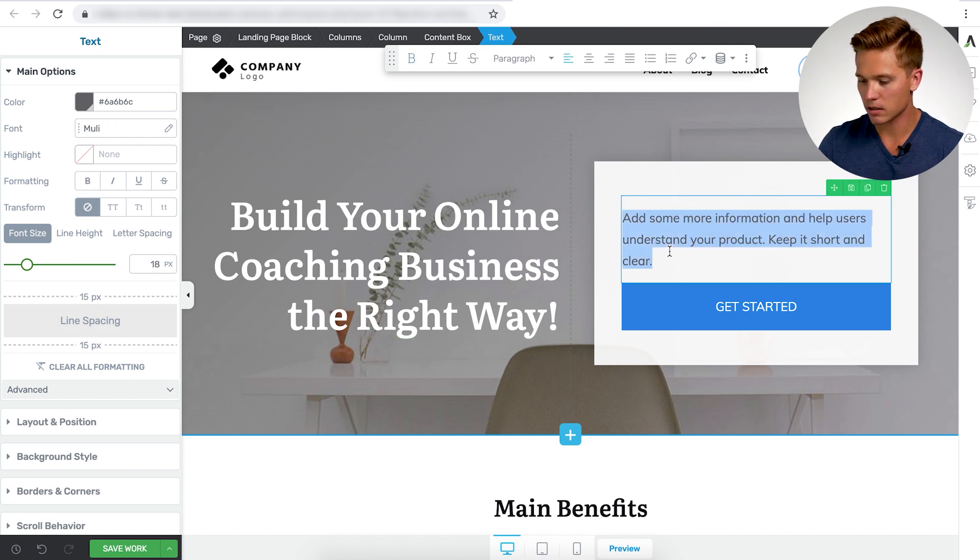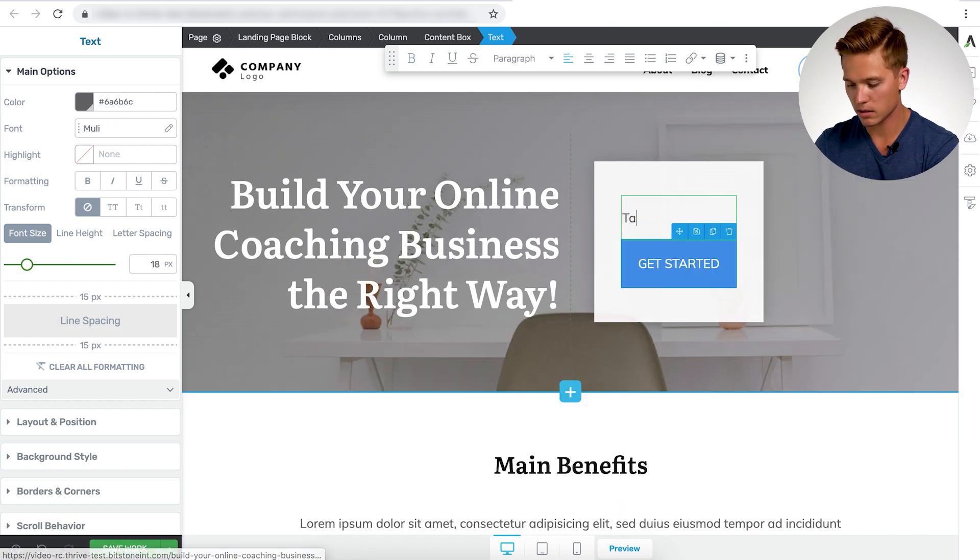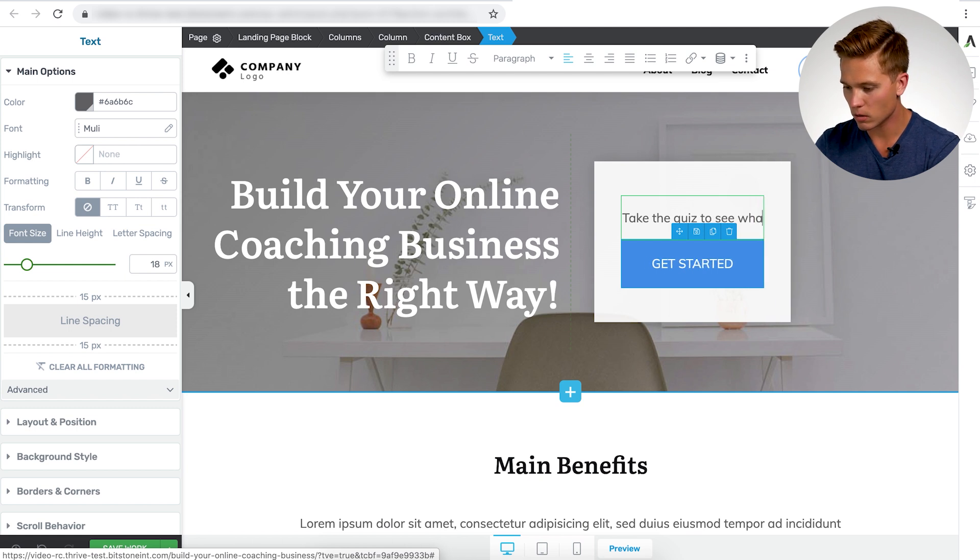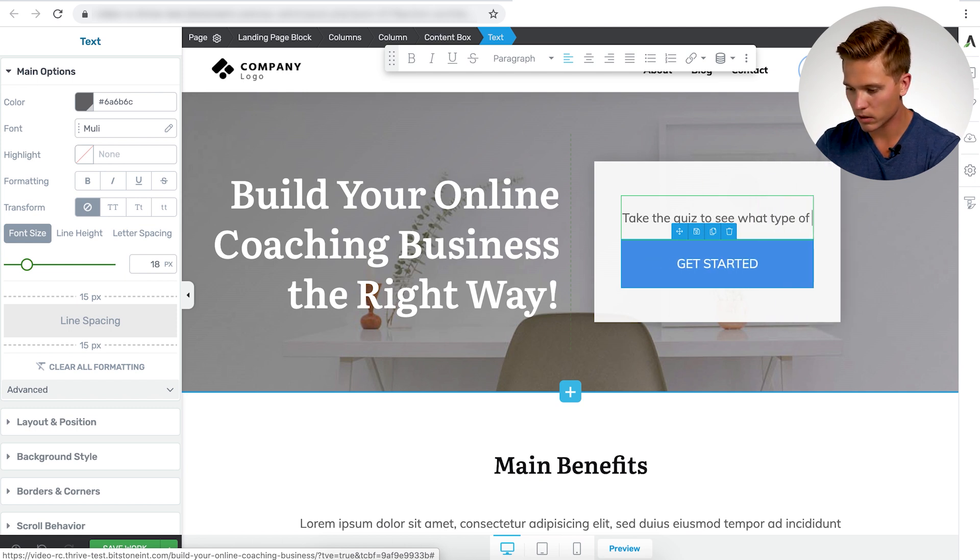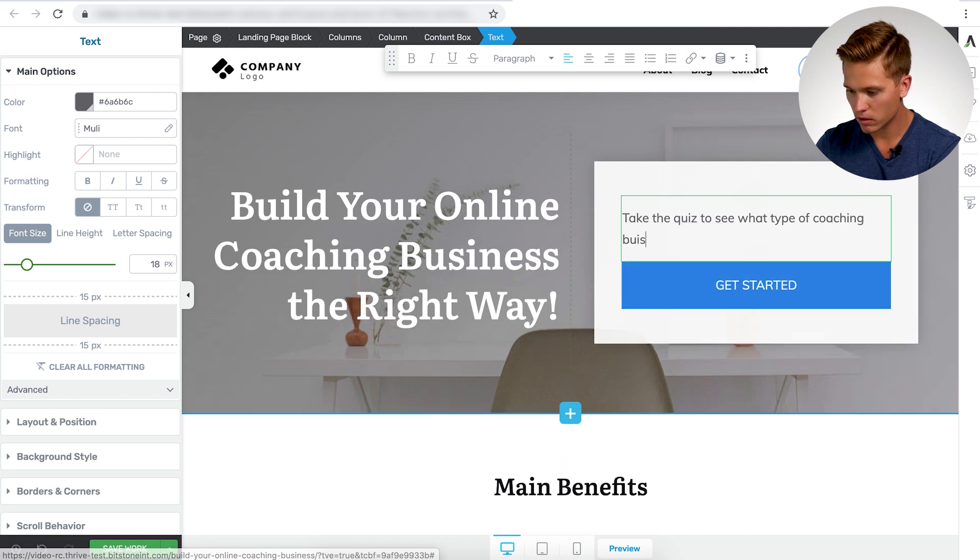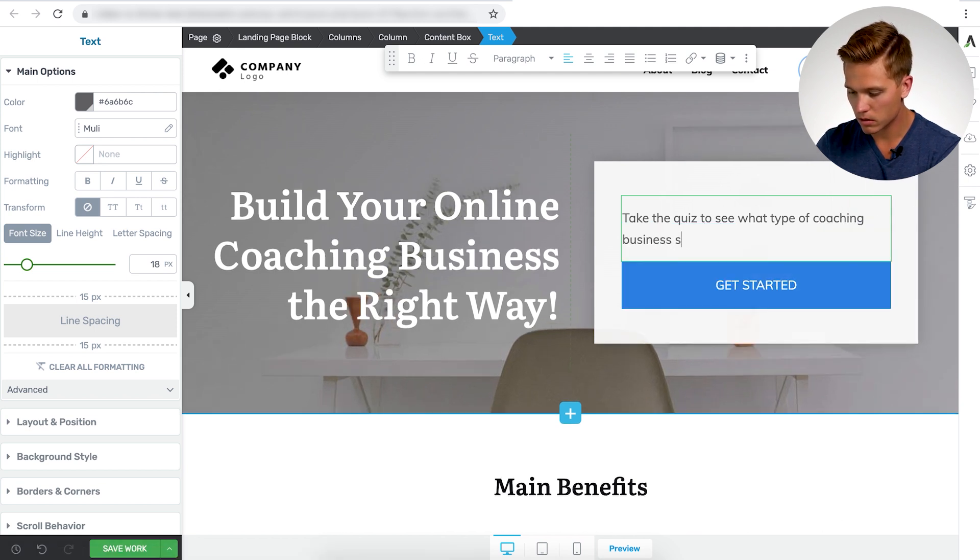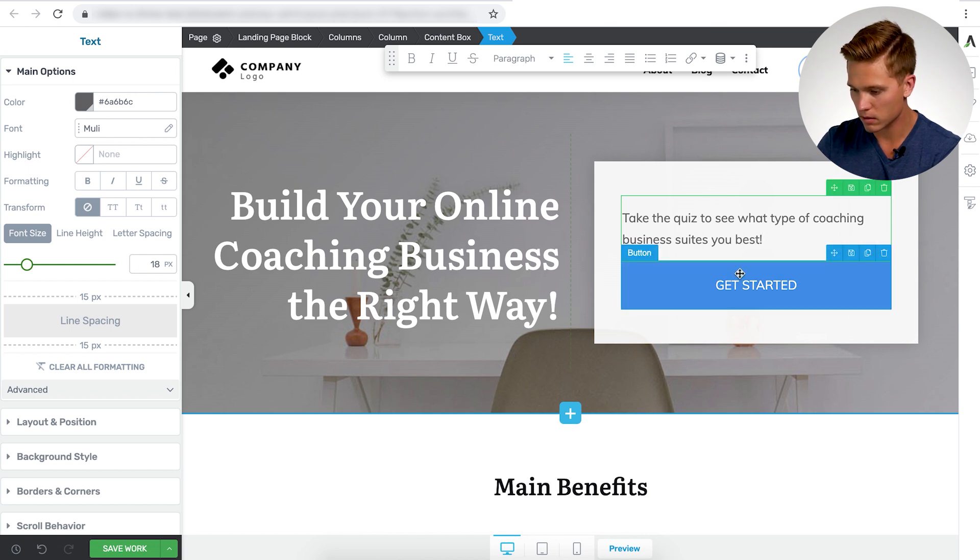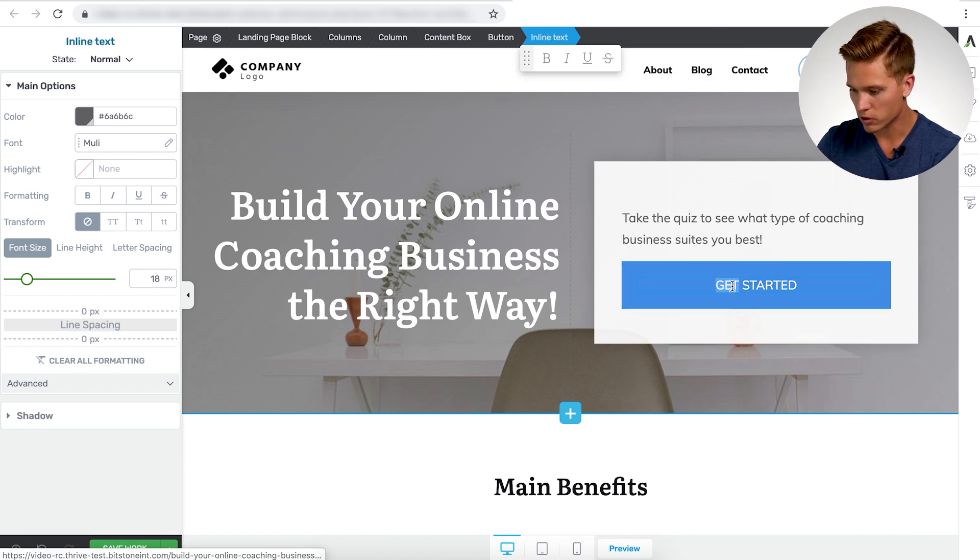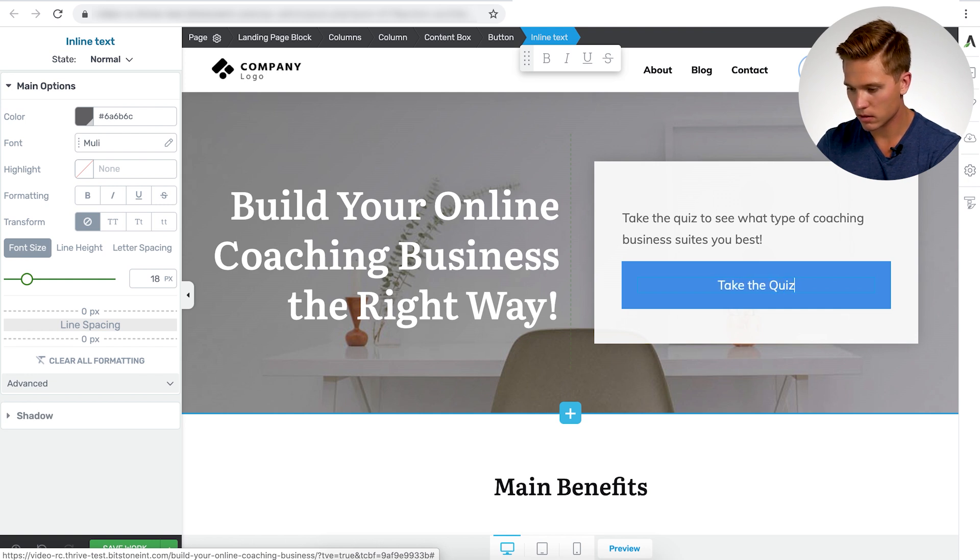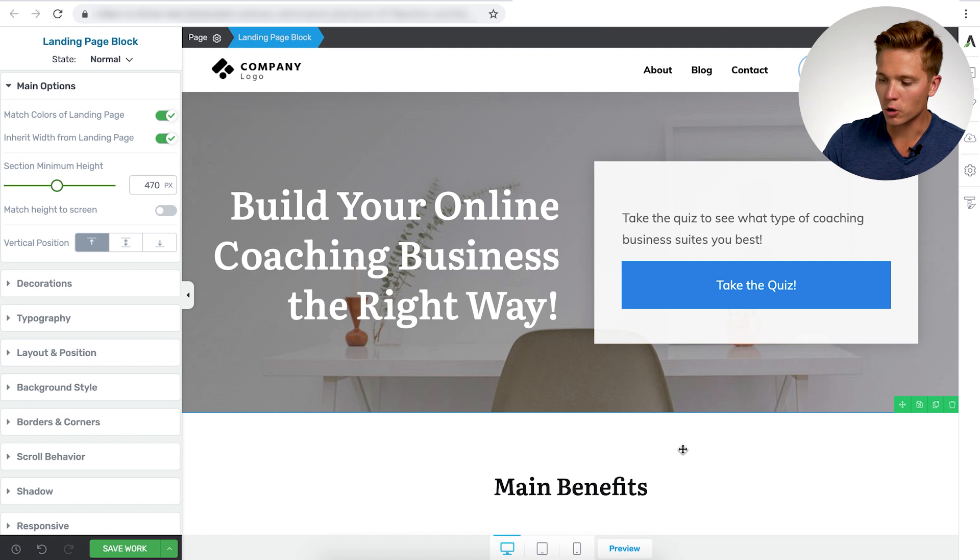And let's see, take the quiz to see what type of coaching business suits you best. Change this text to take the quiz. Okay. So you could link up a quiz here with using Thrive Quiz Builder.